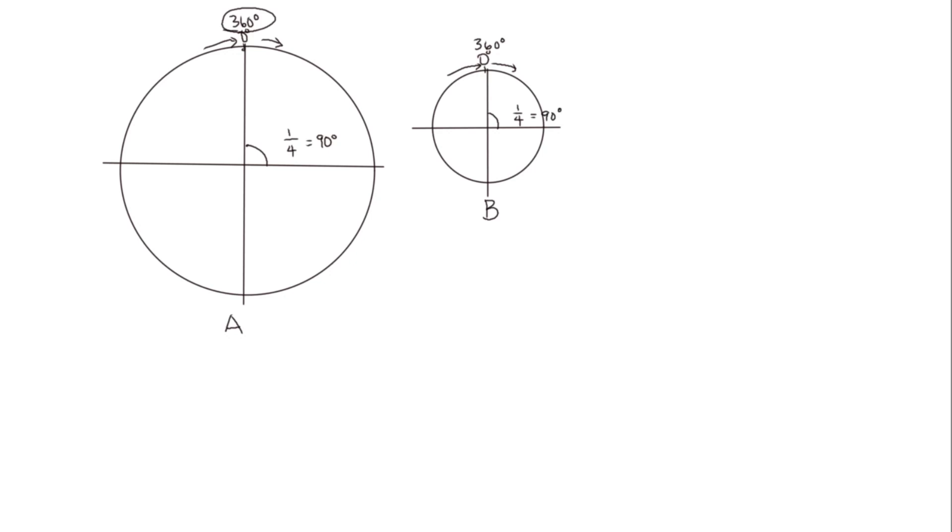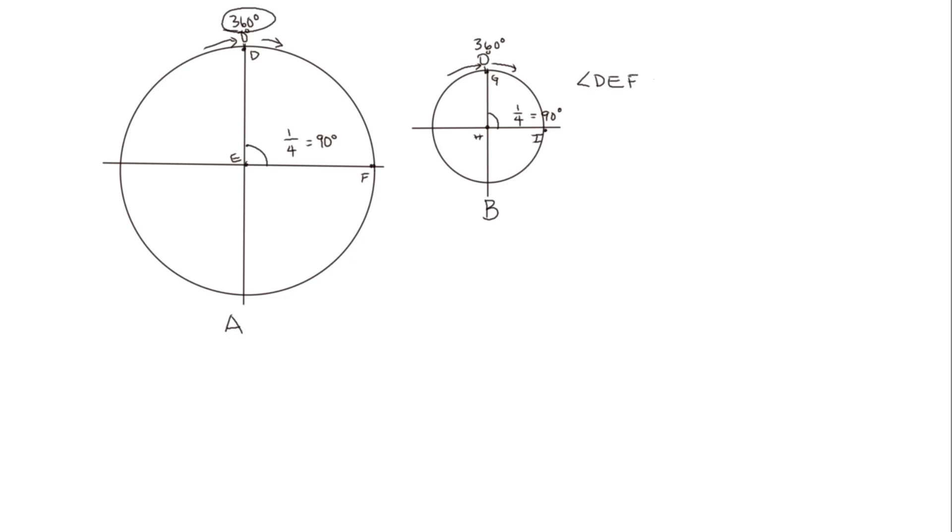Let's label some points so we can distinguish these two angles. Let's call this one DEF and this one GHI. So despite the difference in size of the two circles, angle DEF is equal to angle GHI.